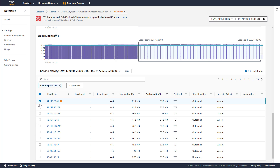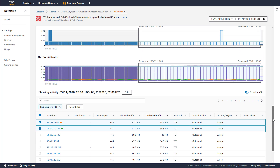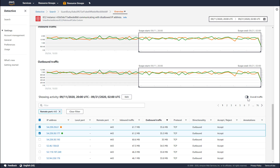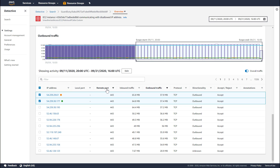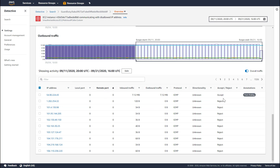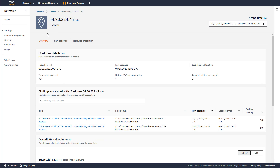Detective also has graphing capabilities so that if you wanted to select a couple of these IP addresses, it would plot them on top of the aggregate amount of traffic flowing in and out of that instance, or you could remove those details and just look at a chart of the IP addresses. Let's take a quick look at the IP address involved in the finding. I'm going to remove my filter, sort this, and Detective marks the IP addresses involved in the finding with annotations.